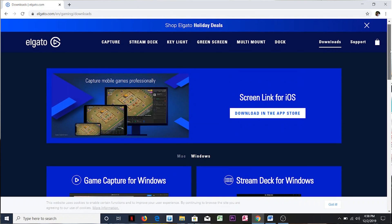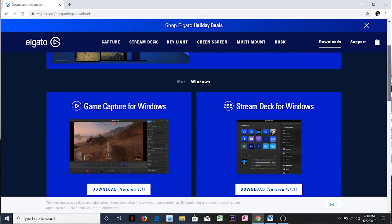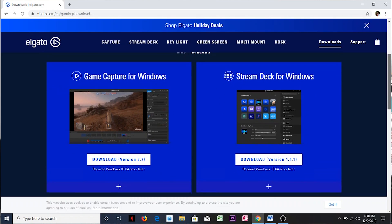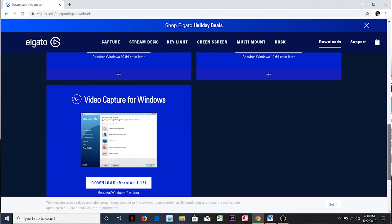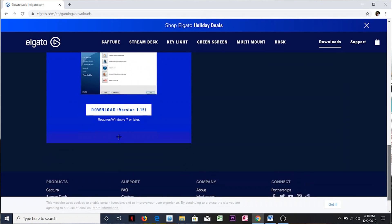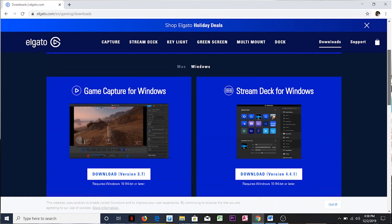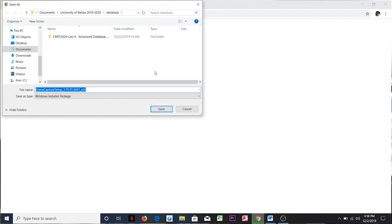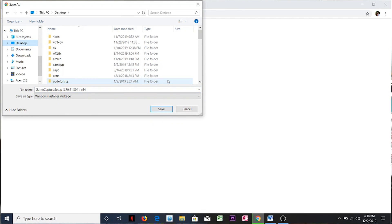You'll notice that there's Game Capture for Windows, version 3.7. That's the one I want. There's also Video Capture for Windows. For me, ideally this is the one I want, version 3.7. I'll download Game Capture for Windows.